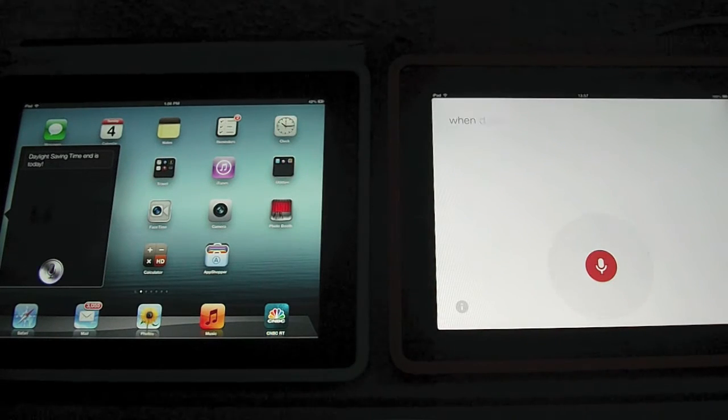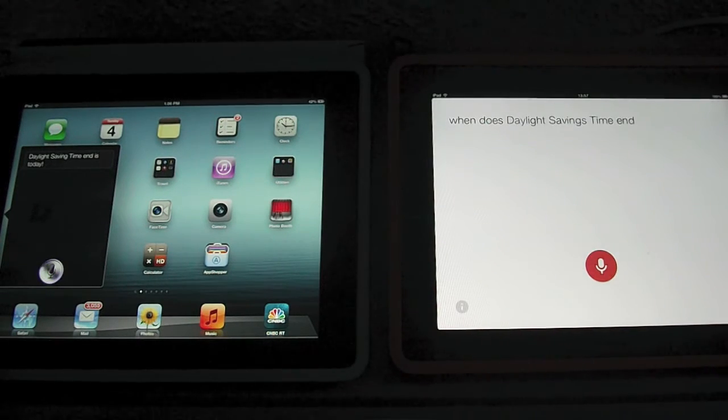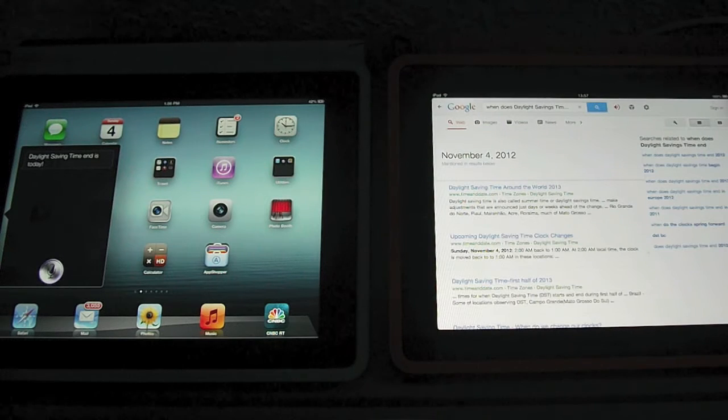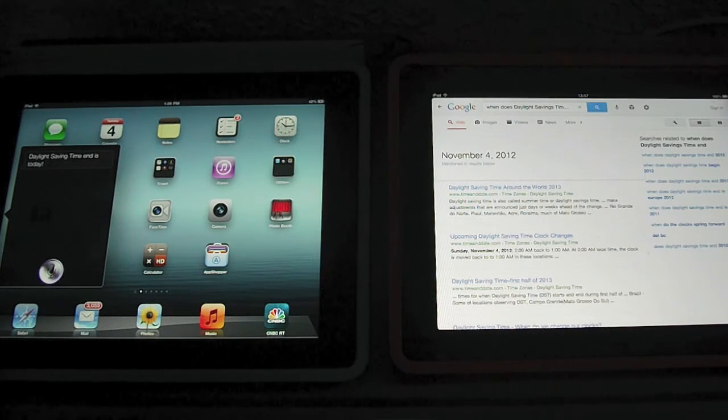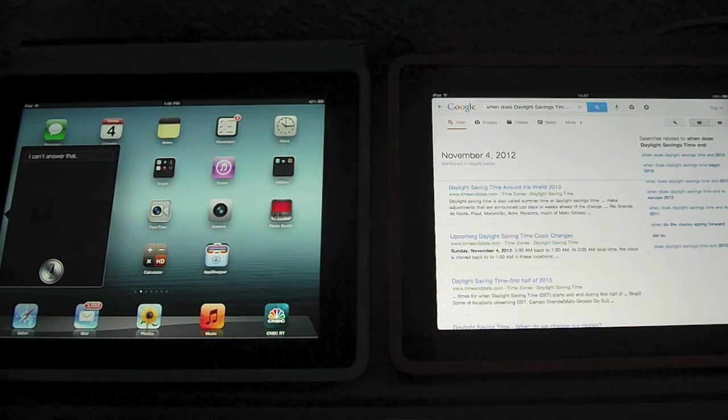When does daylight savings time end? November 4, 2012 is mentioned in results below. I can't answer that.